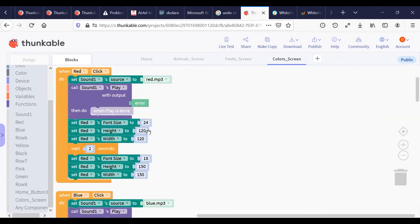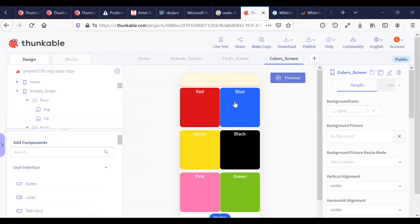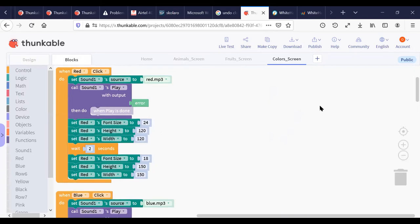The color screen is a bit different. These are buttons, so when the Red button is clicked: set Sound1 source to red.mp3, call Sound1 play. Since the buttons have text, I also set the font size to 24, height to 120, and width to 120. When you click a color button it shrinks for two seconds, then gets bigger again — so I change the height and width temporarily and then restore them after two seconds.